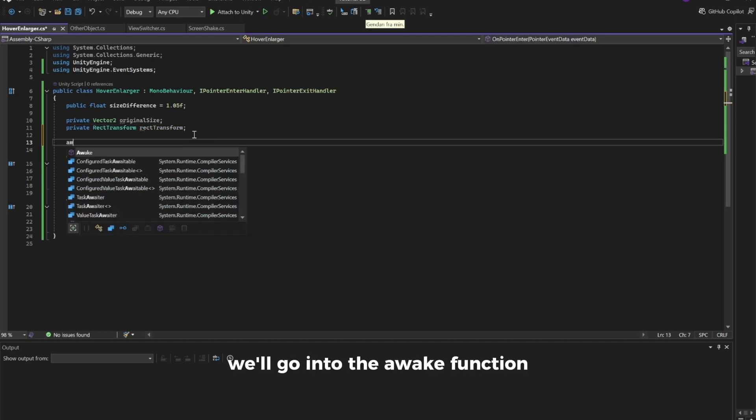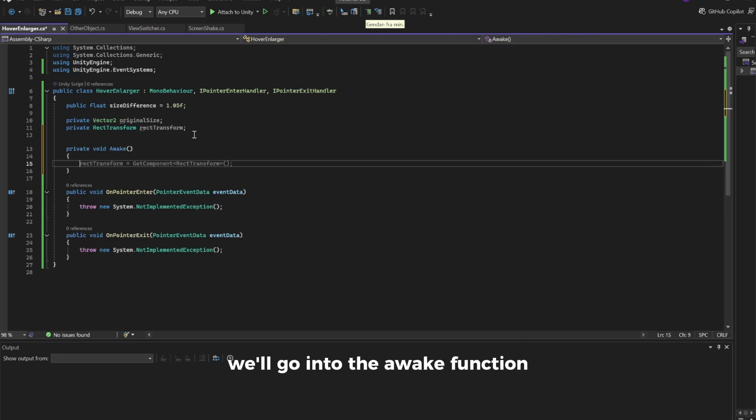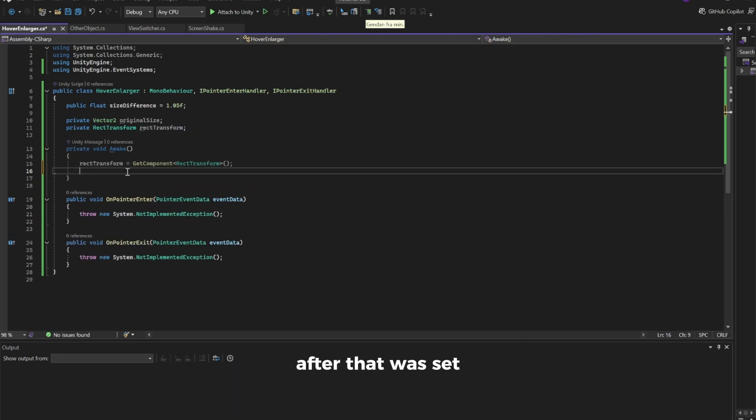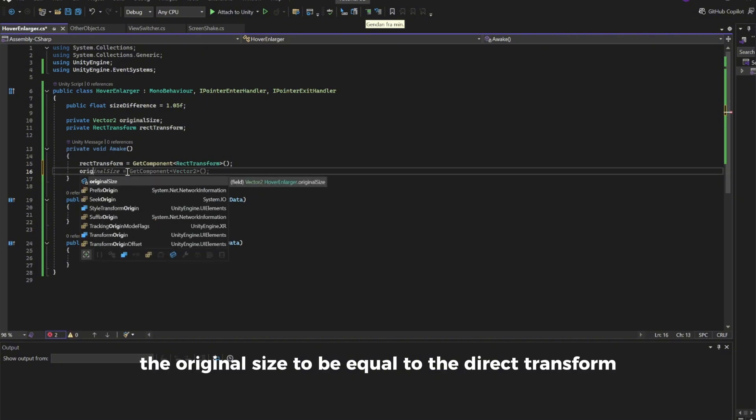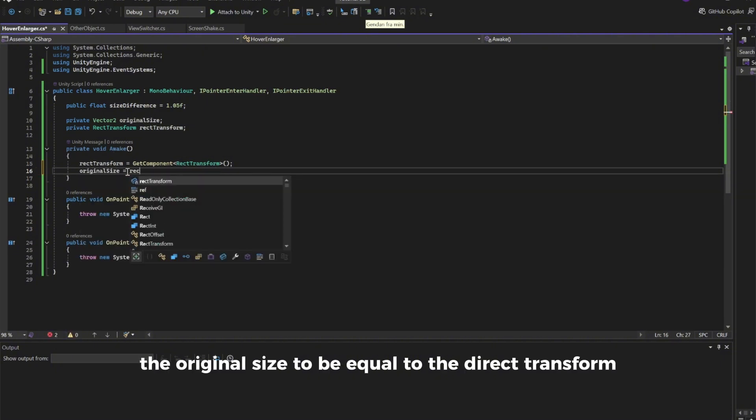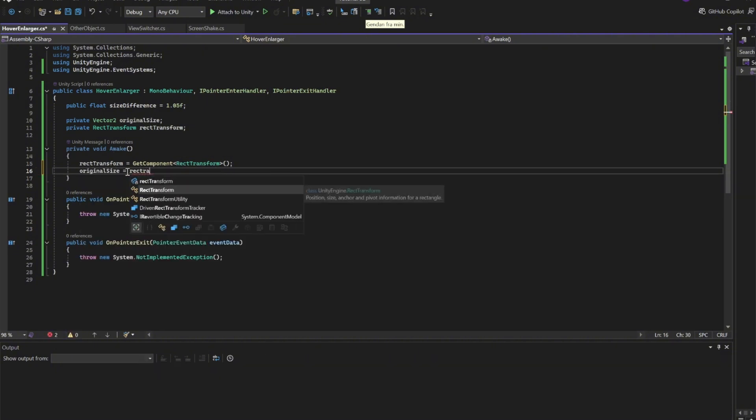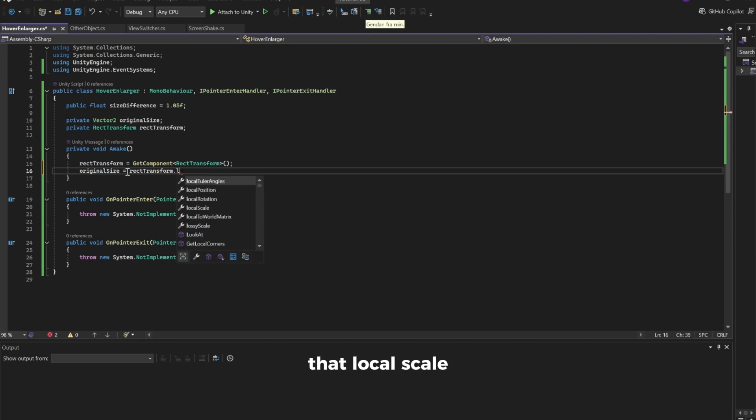Now we'll go into the Awake function where we'll get the RectTransform like so. After that, we'll set the original size to be equal to RectTransform.localScale.